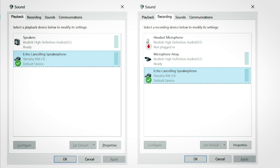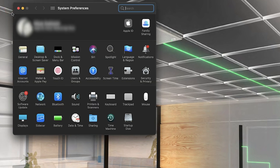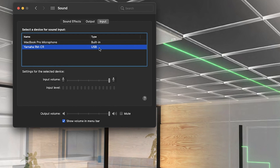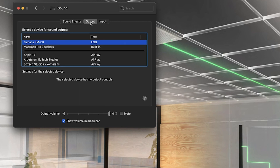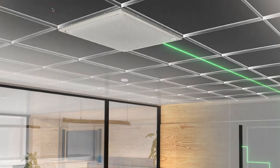Adjust the microphone sensitivity or input volume as necessary. For Mac OS, open the sound preferences and confirm that Yamaha RMCR is selected on the Output and Input tabs. Otherwise, click Yamaha RMCR and adjust the microphone sensitivity or input volume as necessary.